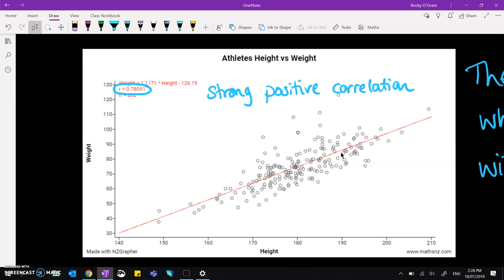And then if we take a look at those same athletes but their height versus their weight, we've got a strong positive correlation. It's almost 0.8, and that would be the number that we can use to back up what we've seen visually.